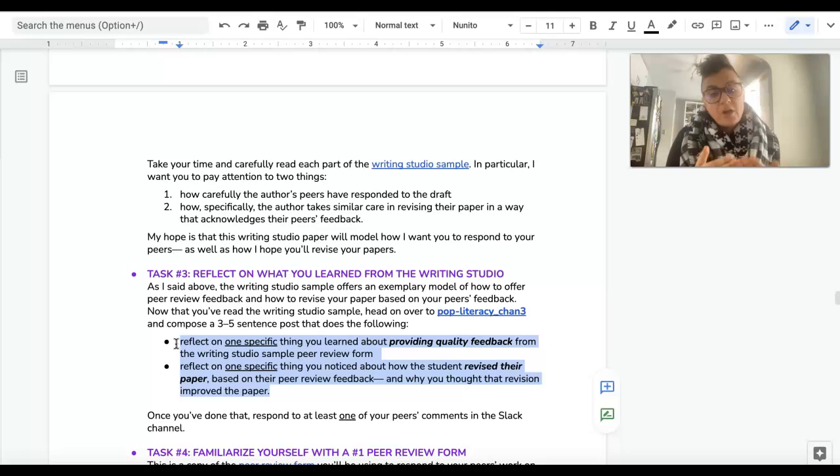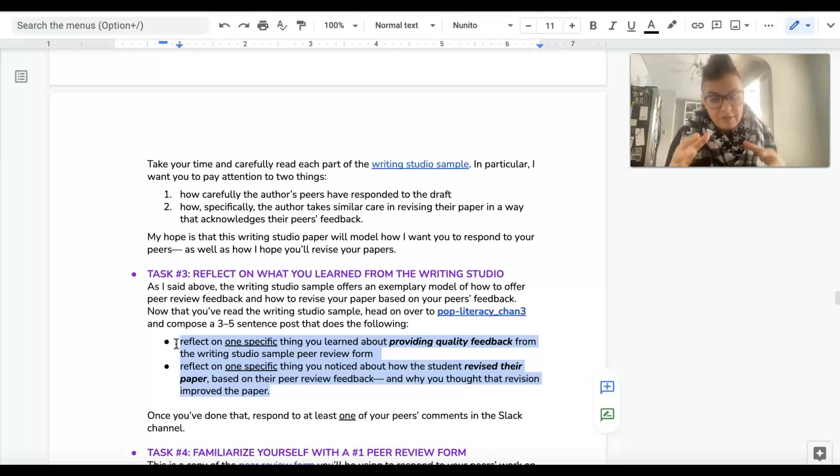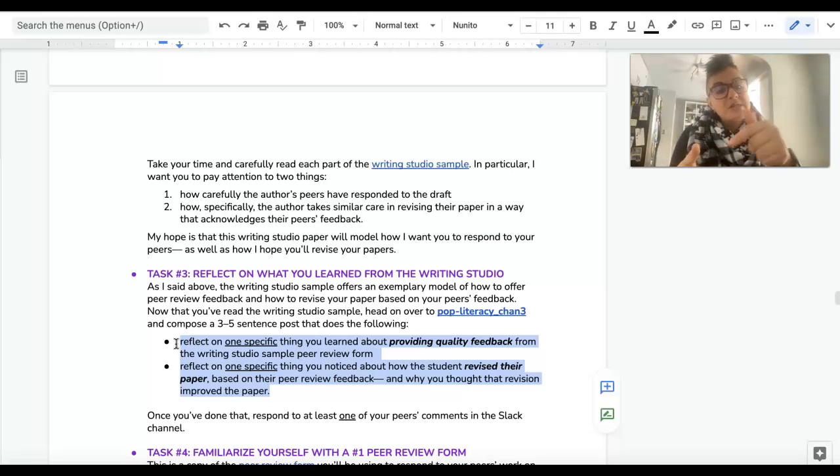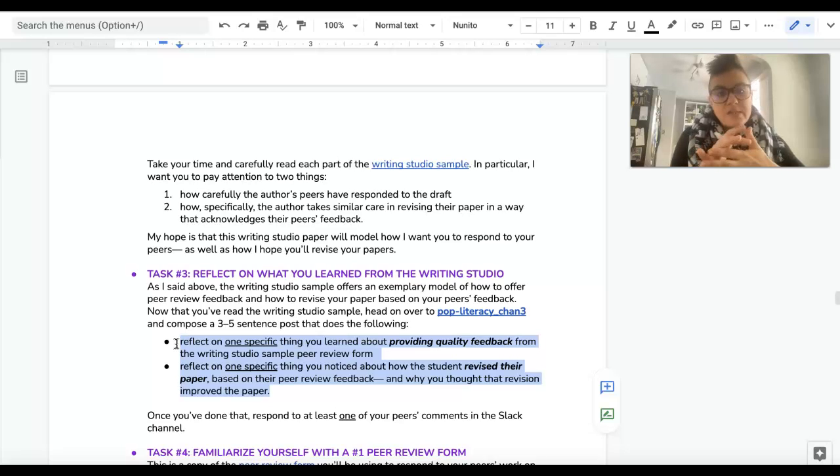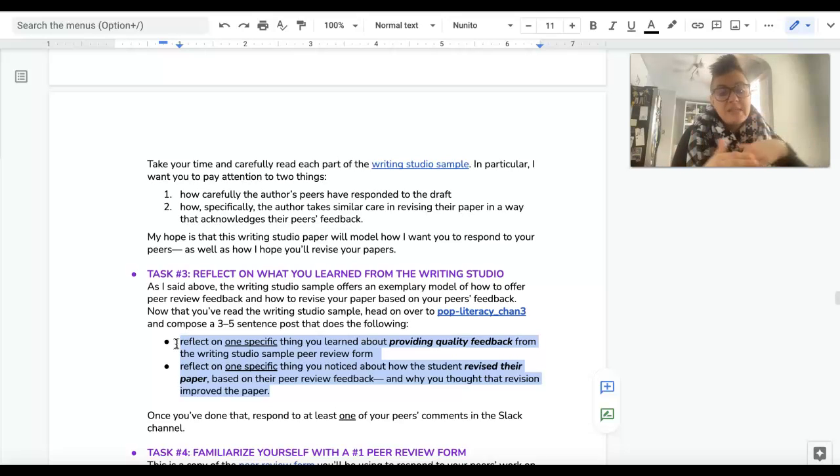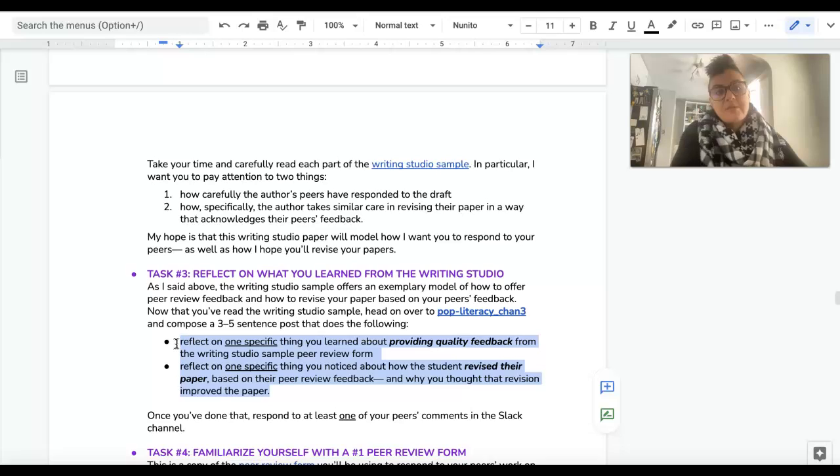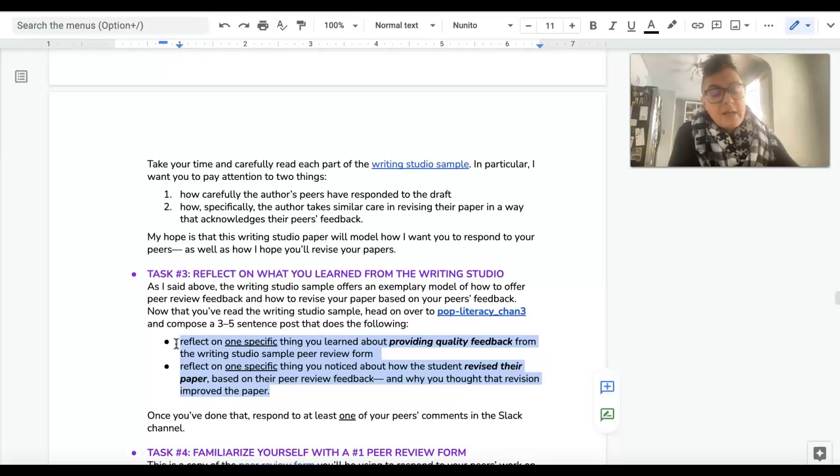That you learned about providing quality feedback to your peers. Like a very specific comment—you're like, hey, this person said this and I would have never thought that, and it was super helpful. And then the same thing about revisions, like something that you noticed that the writer revised based on those comments that you thought was super successful.